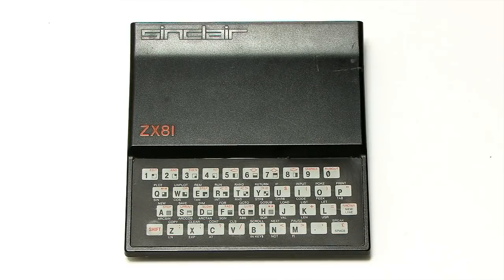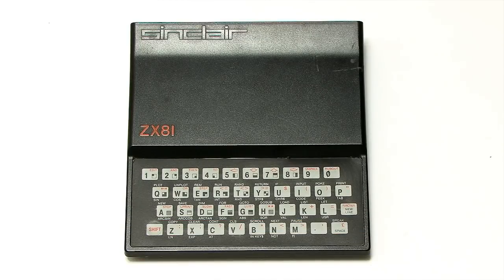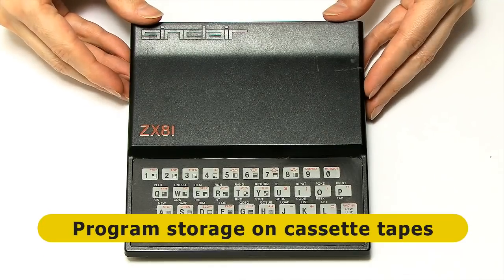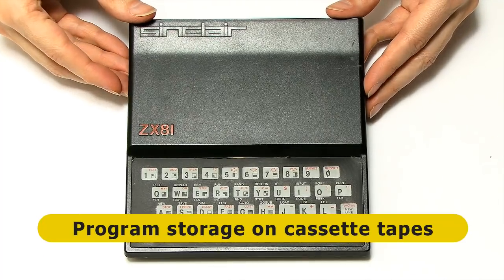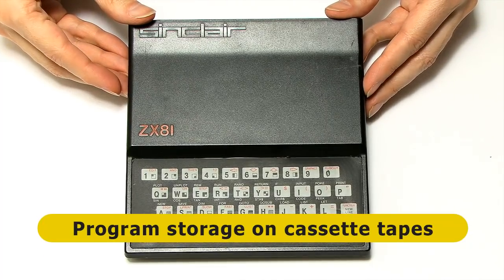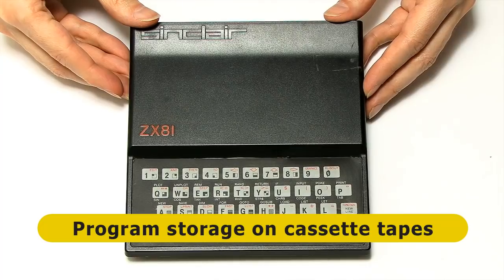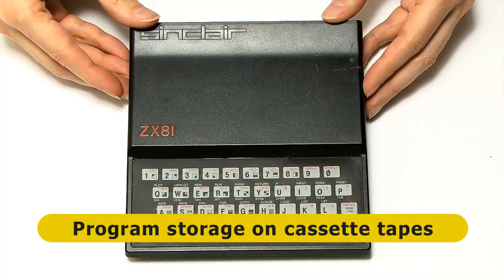And in terms of program storage, what you did is you took this, you connected it to a standard cassette tape recorder, so you could store programs and load programs back from cassette tapes.